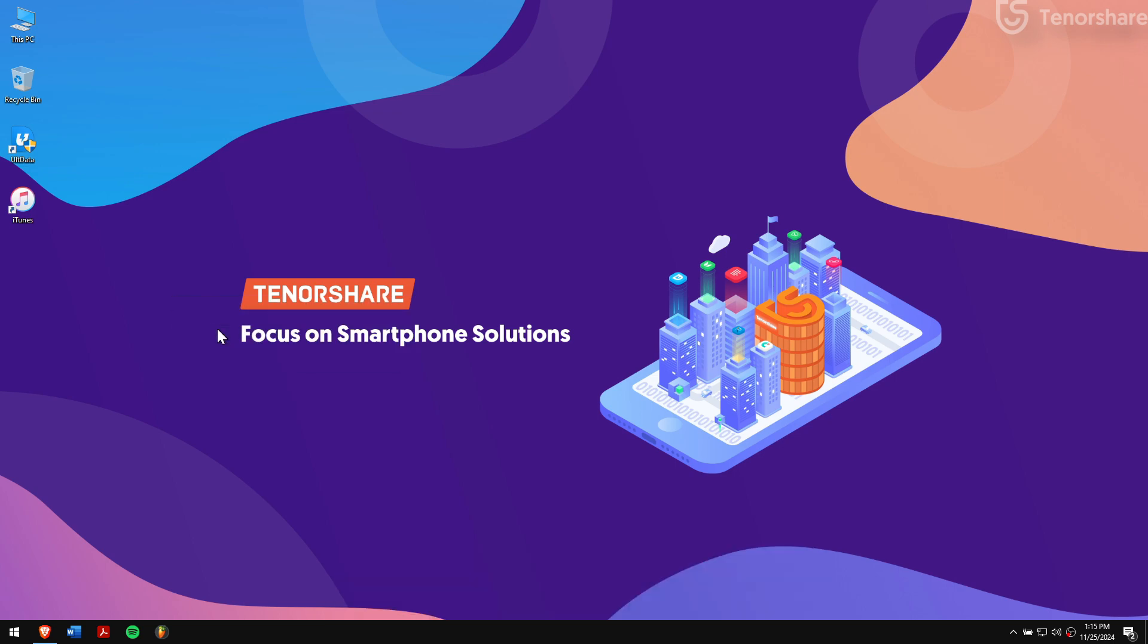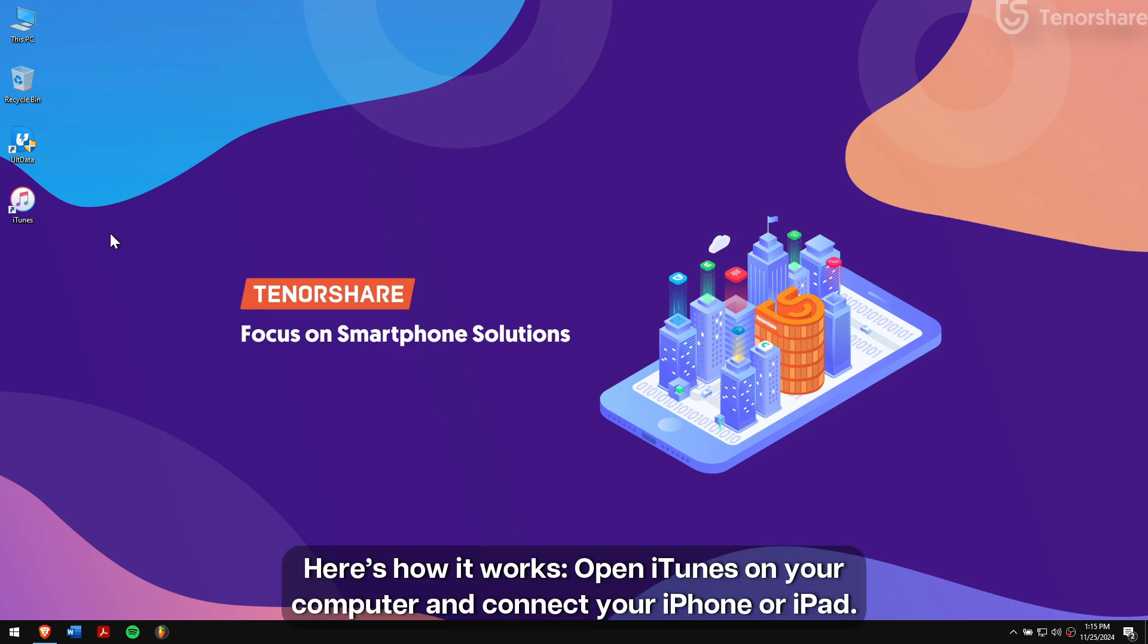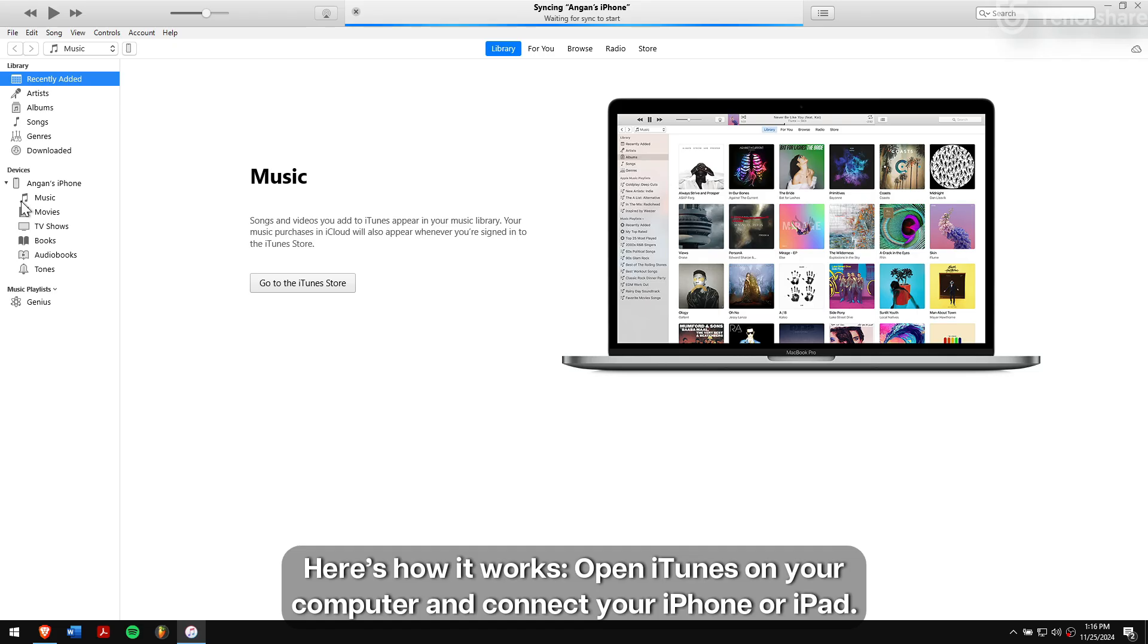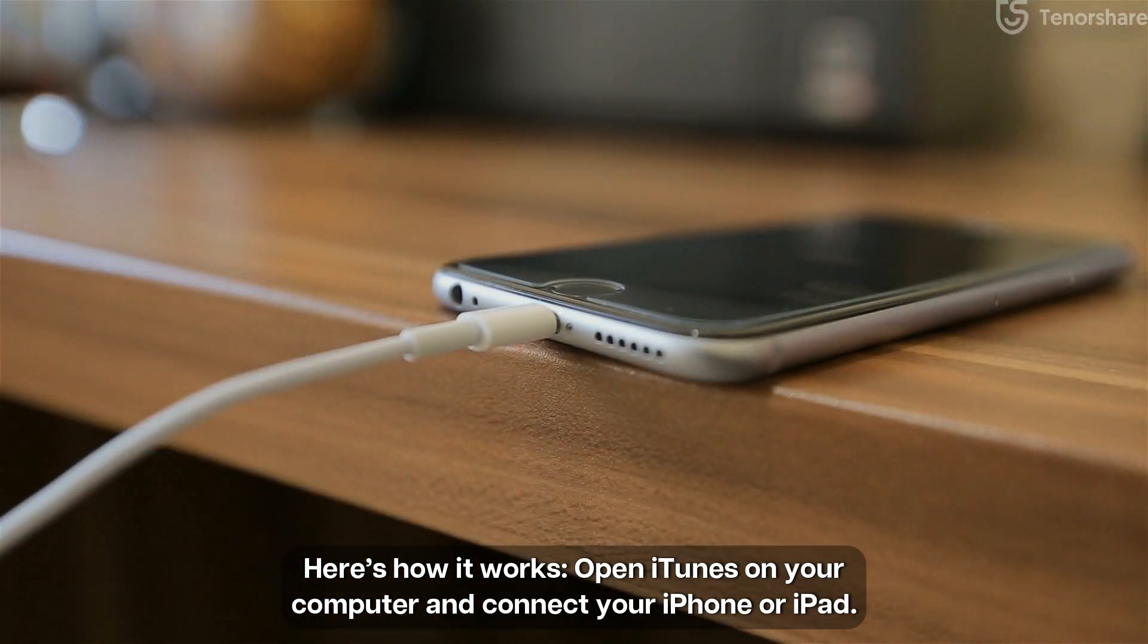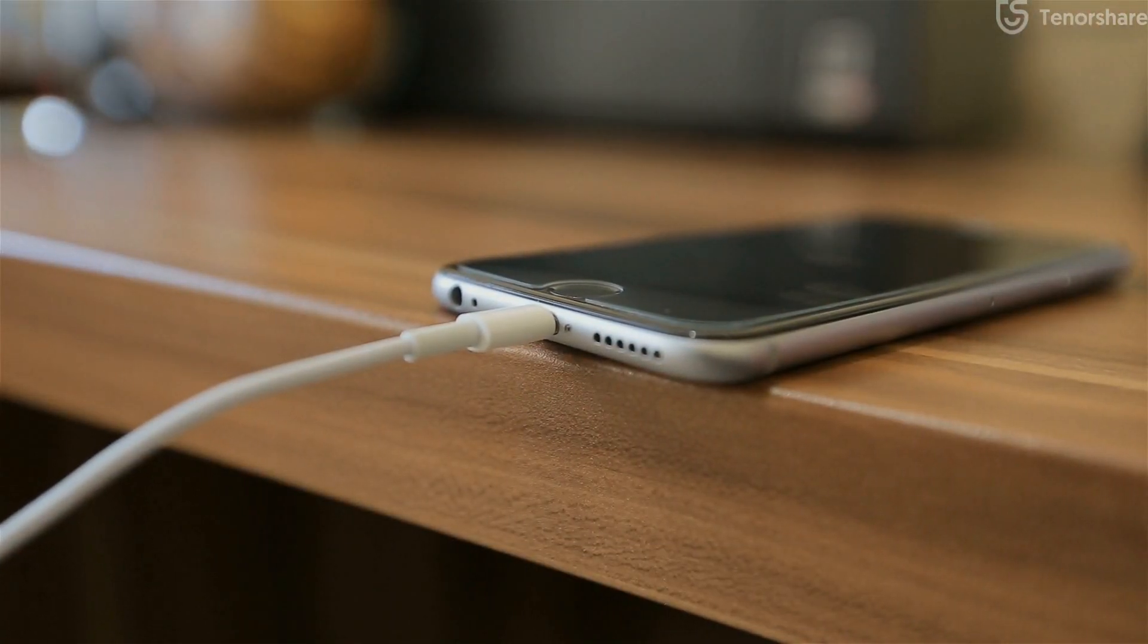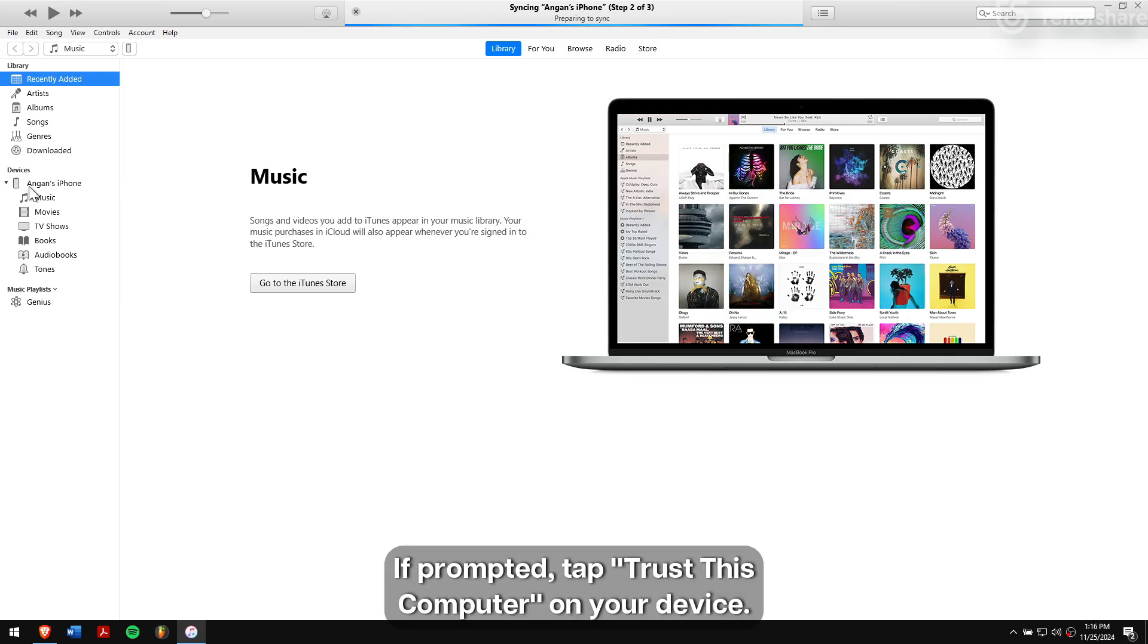Here's how it works: Open iTunes on your computer and connect your iPhone or iPad. If prompted, tap Trust This Computer on your device.